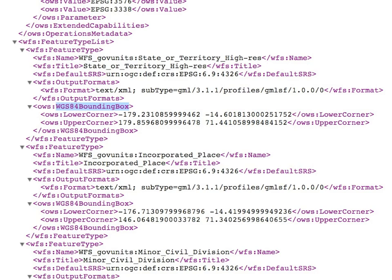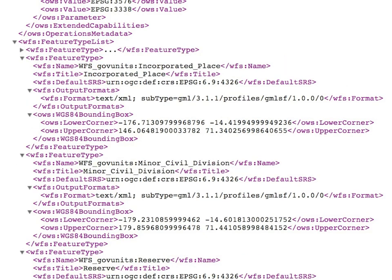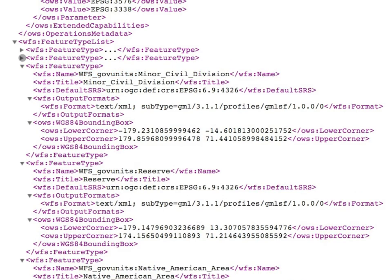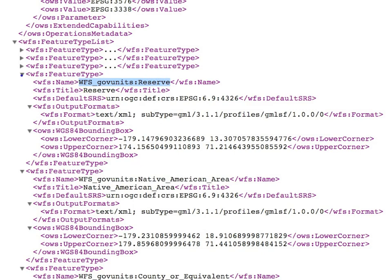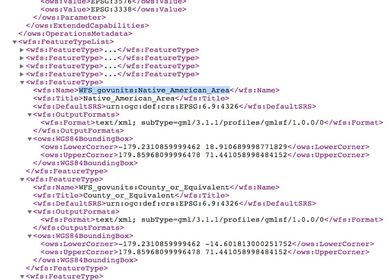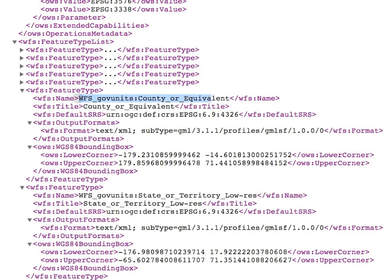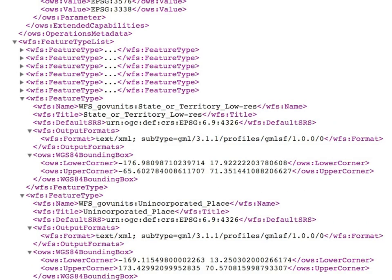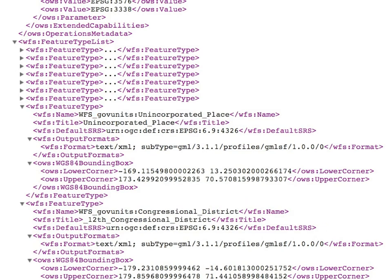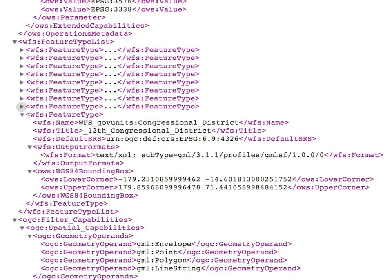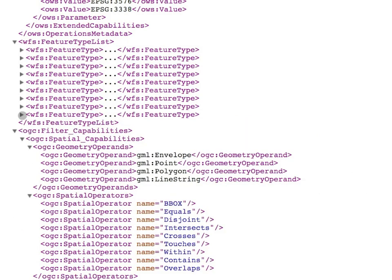Depending on the service, you may have multiple feature types. This USGS service includes state or territory high resolution, incorporated places, minor civil divisions, reserves, Native American areas, county or equivalent areas, state or territory boundaries in low resolution format with simplified geometries, unincorporated places, congressional districts, and so on — a full listing of all feature types available from this particular service.